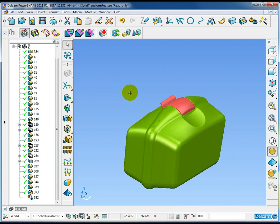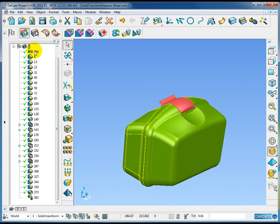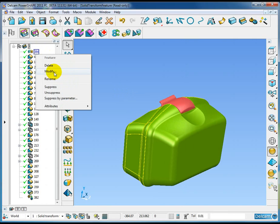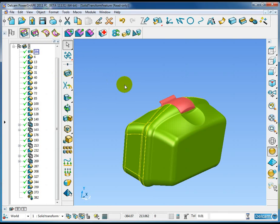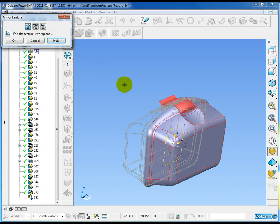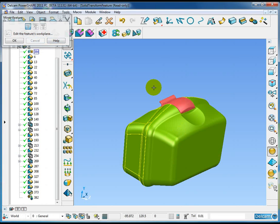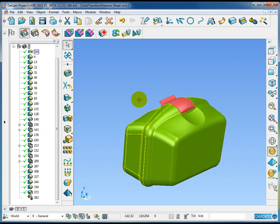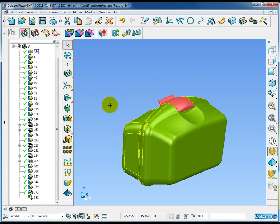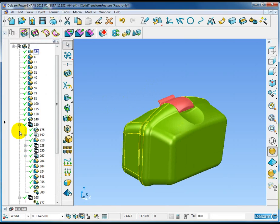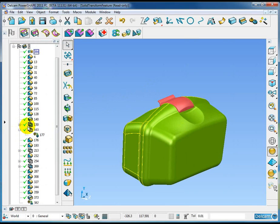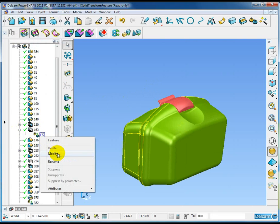The second thing you'll notice is that the mirrored solid has this new feature at the top, which is the transformation. If we say modify, we can modify that transformation. In this case it's a mirror operation, and we could make some modifications to that if we wanted to.